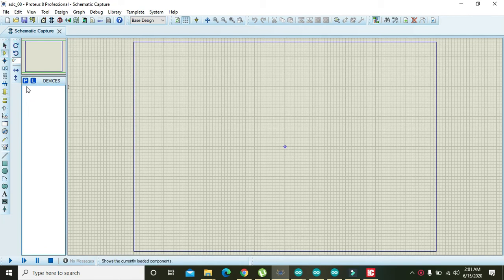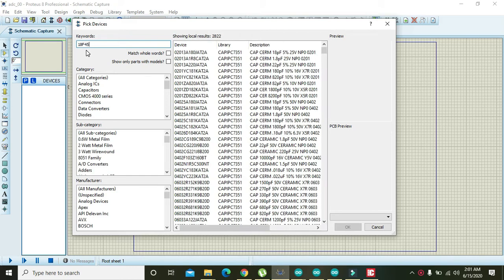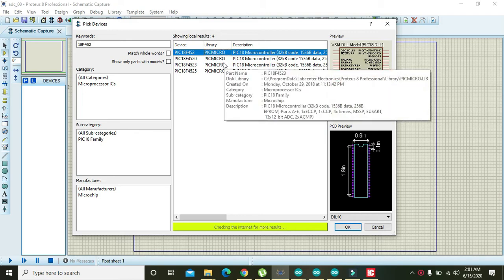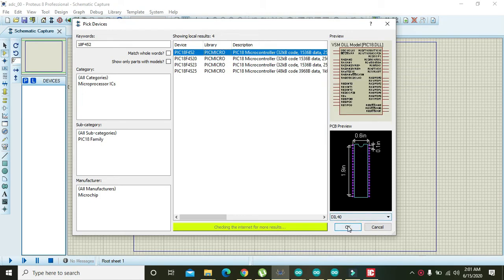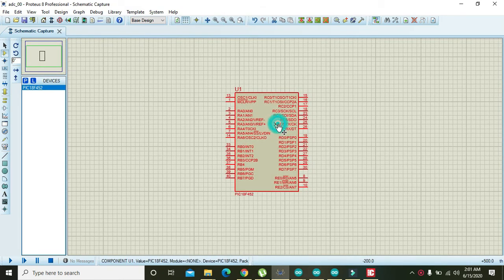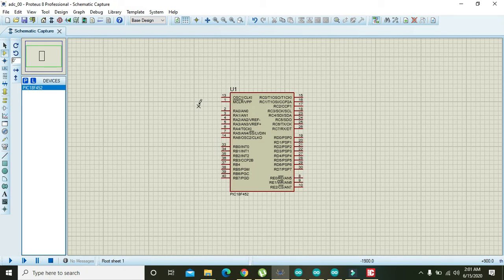First, we need to click on the part search and write 18F452. The 18F452 is actually the most common and useful controller within the PIC family due to its multiple input and output ports — you can control a lot of appliances or interface with a lot of sensors.